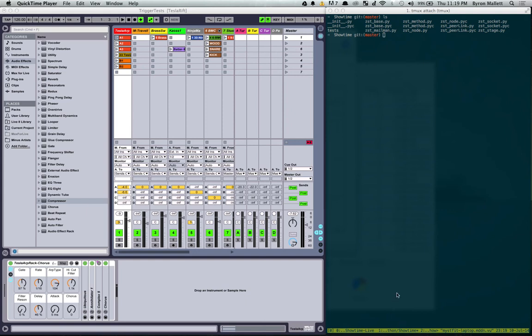All right, we're going to go in 10 seconds. Hi there, thought I'd put together this quick video just showing something I've been working on recently called Showtime.